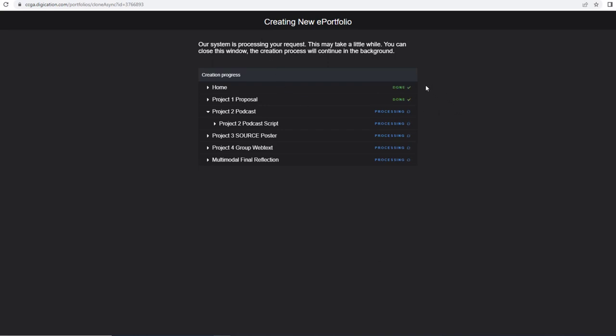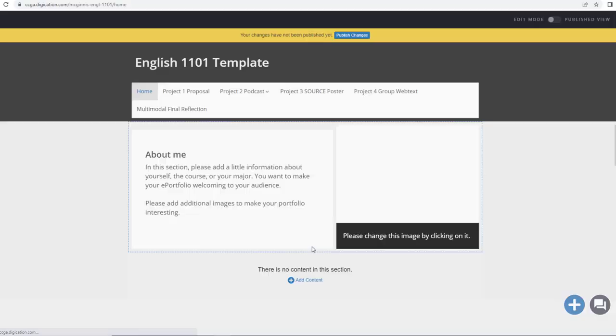It shows that it is creating my ePortfolio and processing all the pages that are already made. And now I have my ePortfolio. That is how you create your ePortfolio.